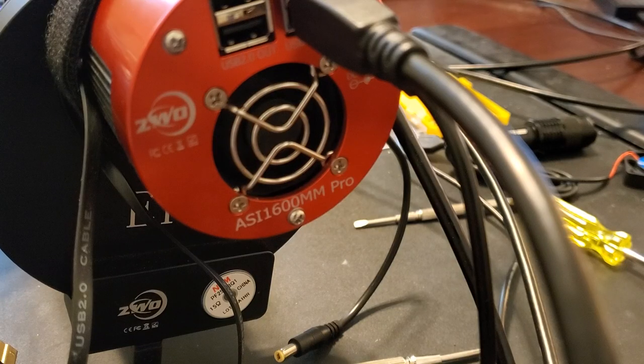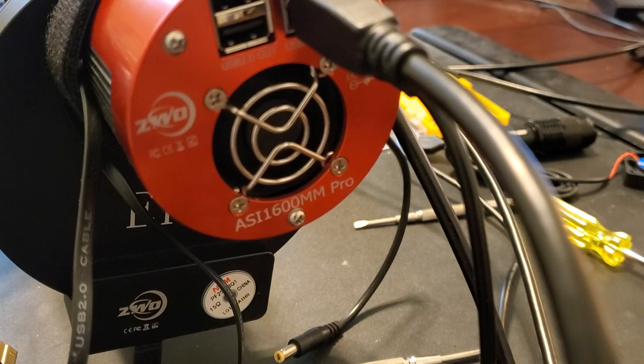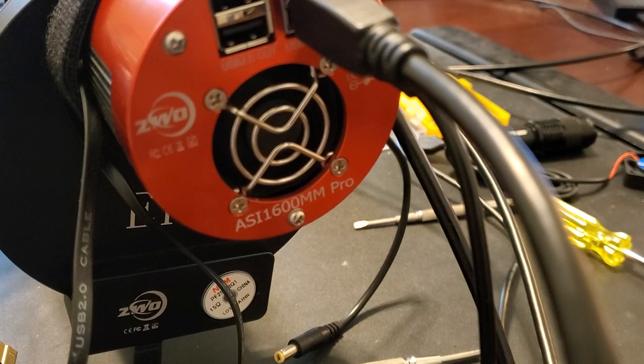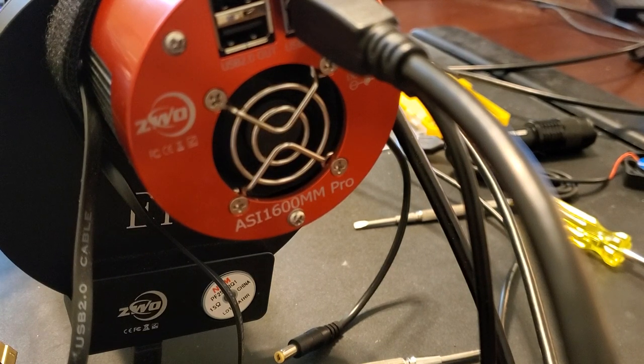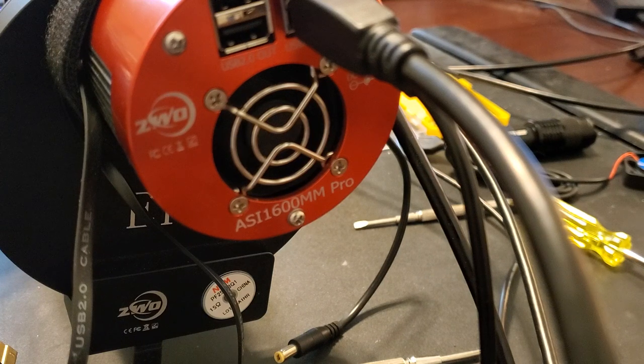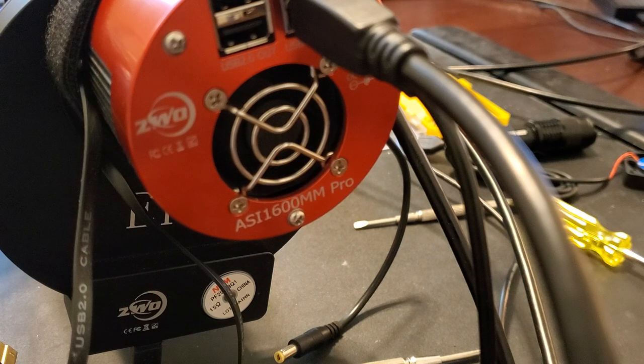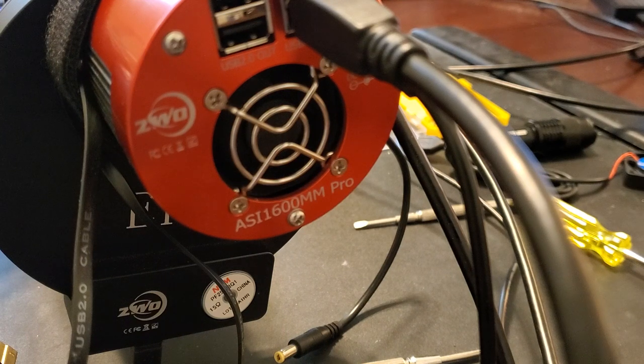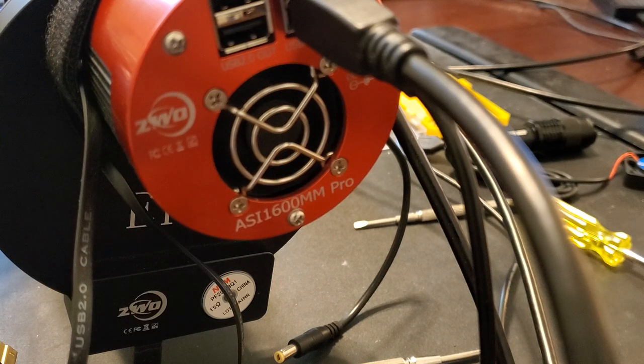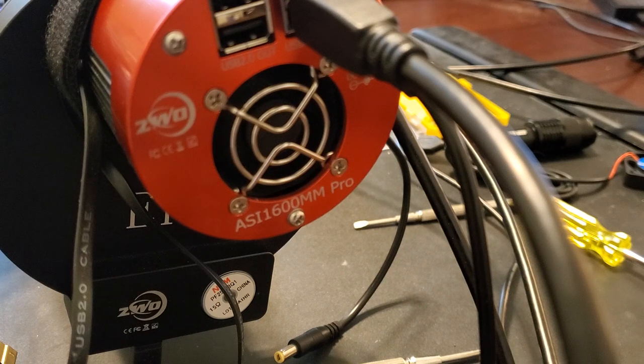Well I've reattached everything and plugged it in again and the fan is working now. So I don't know, maybe just reseating the connector dislodged whatever it is that might have been interfering with the electrical connection. It's hard to say but certainly the fan unit is working. I don't know how reliable it will be but we'll give it a shot again tonight and see what happens.